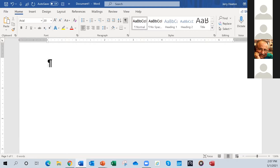Now let me share with you Dictate. The best way to dictate to a computer is to not concentrate so much on what it's putting on the screen. The whole idea is to get a lot of information on the screen quickly without having to pound the keyboard. So I'm going to dictate a paragraph or two and we'll see how well it does. You can decide for yourself whether this is worth anything to you.